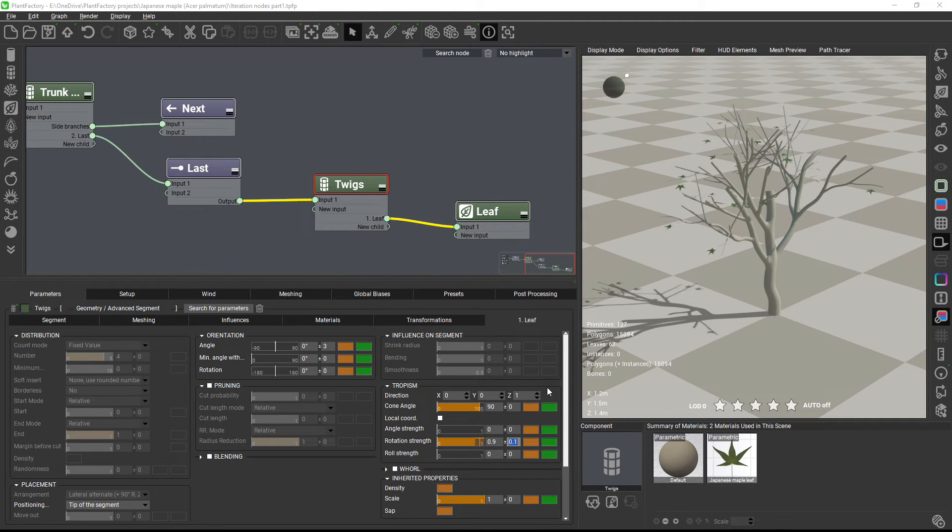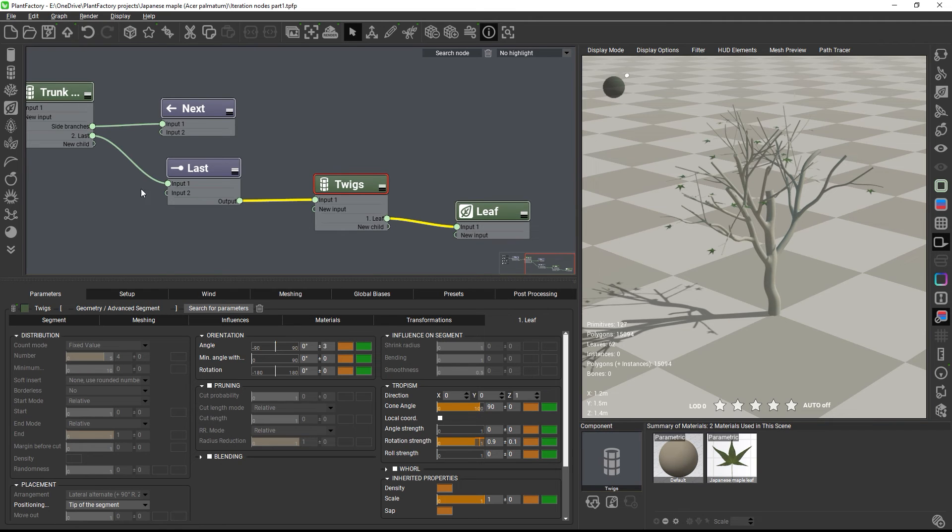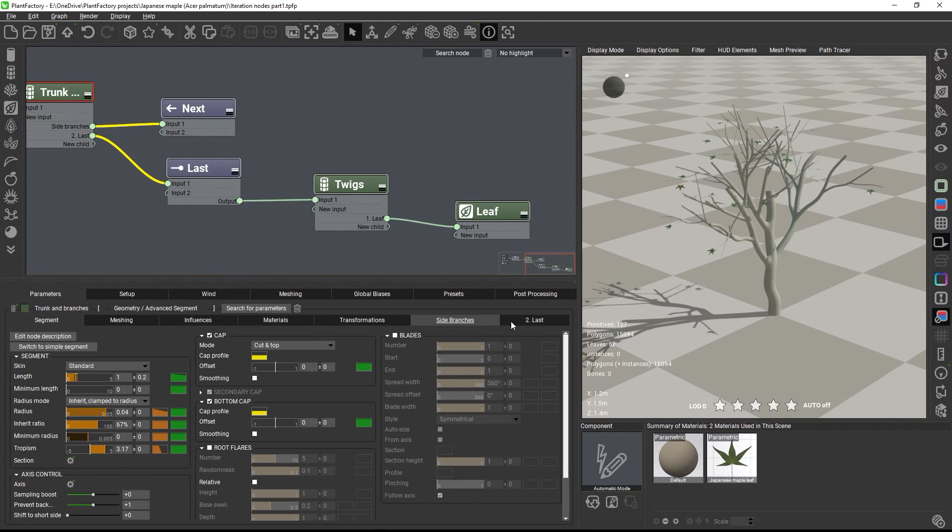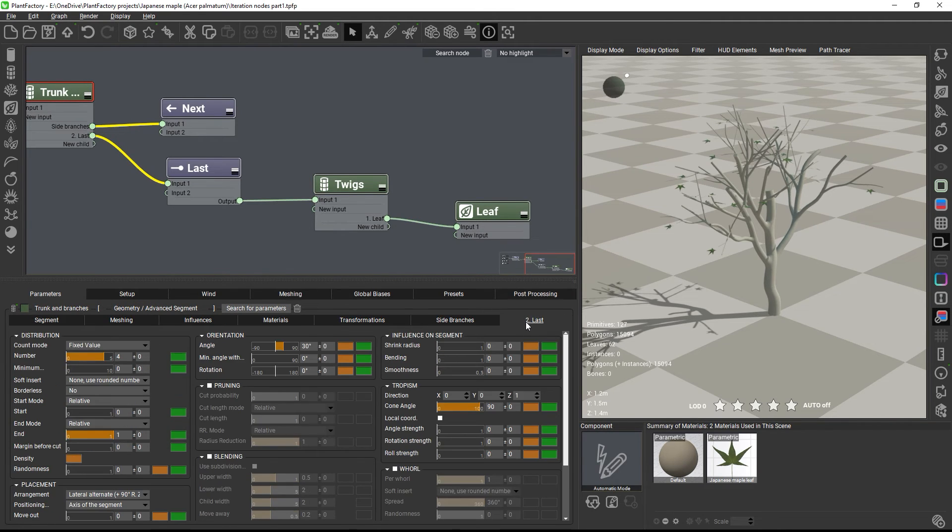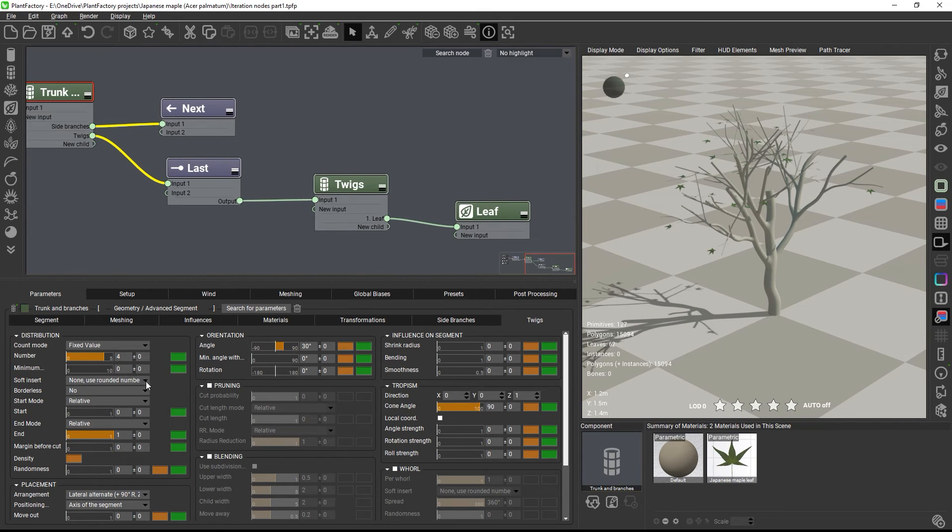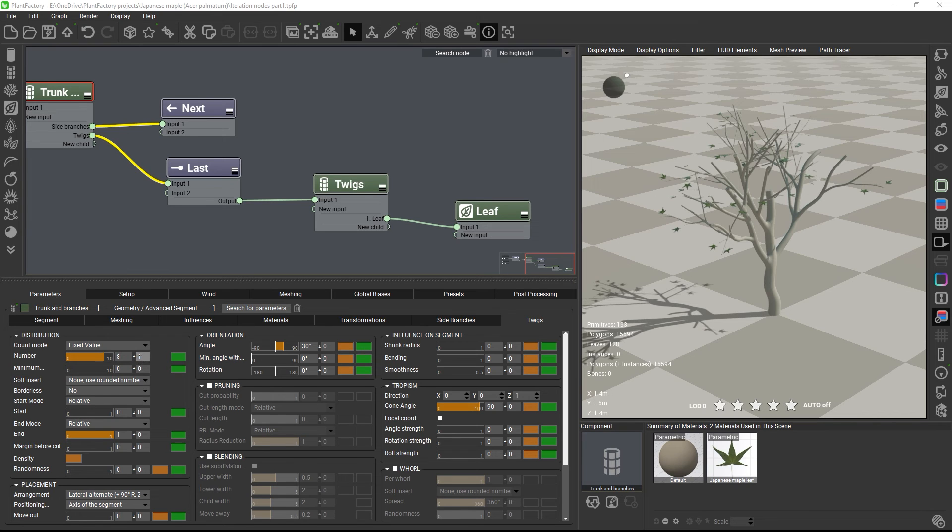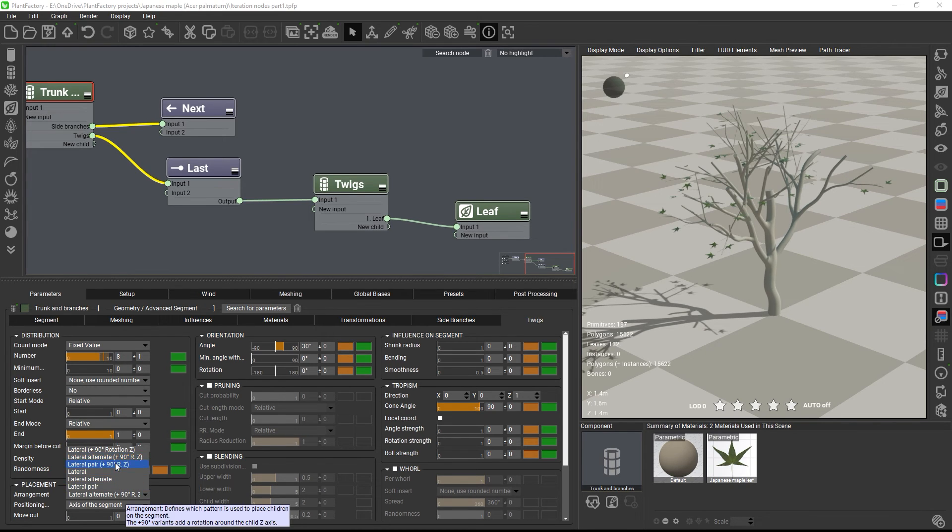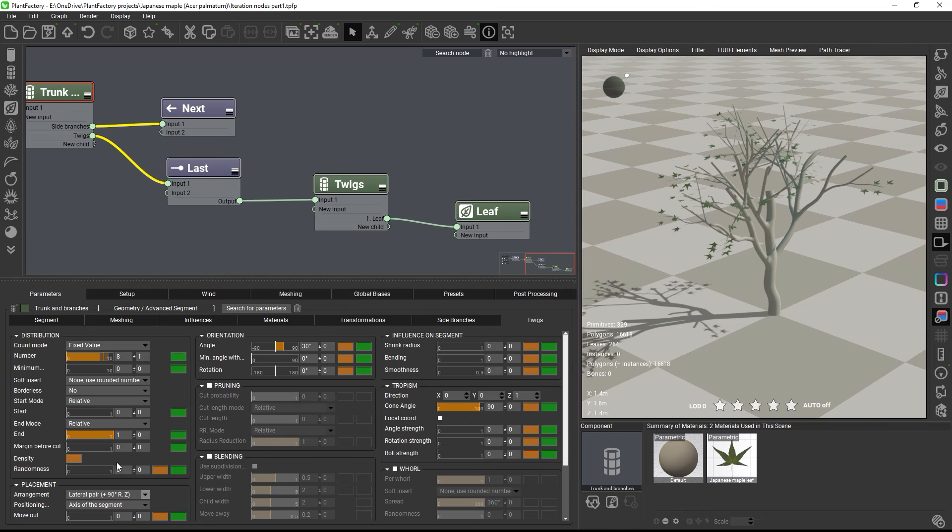Okay, and next we will need to adjust the twig placement in the trunk and branches node. So first, let me rename the tab to twigs. Okay, I want to have more twigs, so I will go with 8 plus minus 1 children per branch in lateral pair plus 90 degree mode.